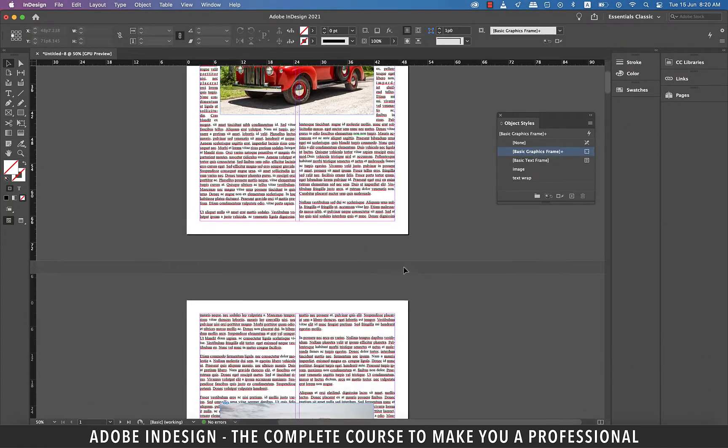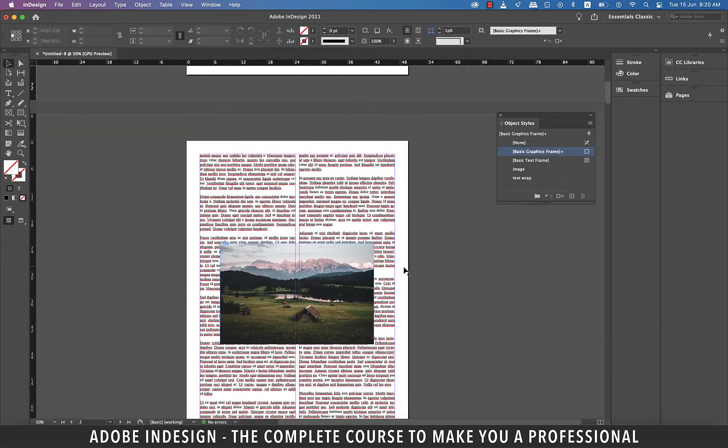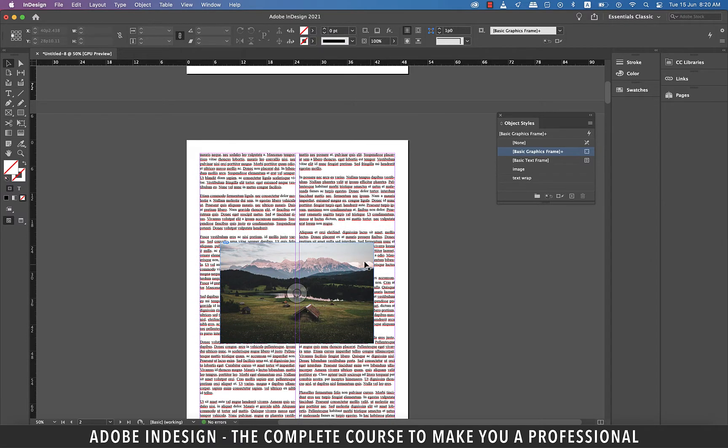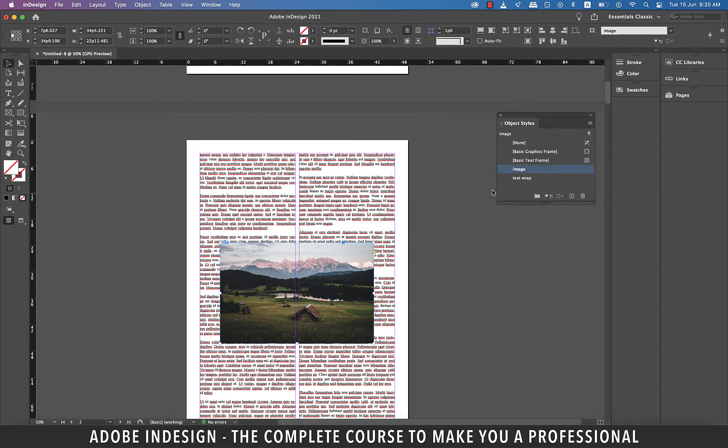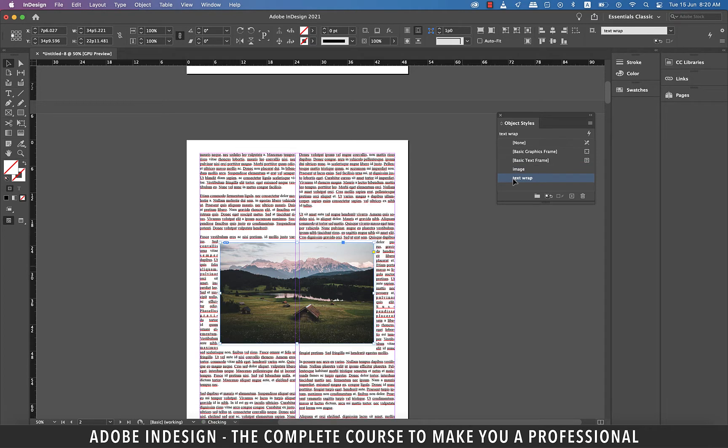Let's move on to the second image. And you know what to do now. Just select the image and click the text wrap object style and it shall obey your command almost instantly.